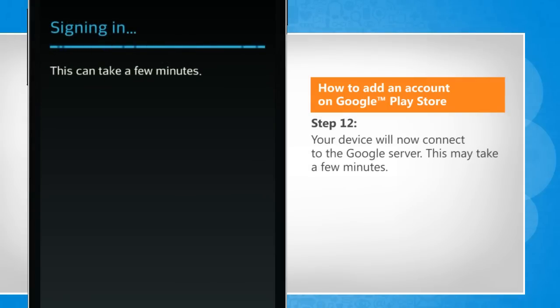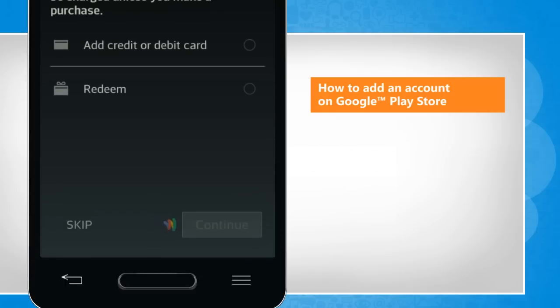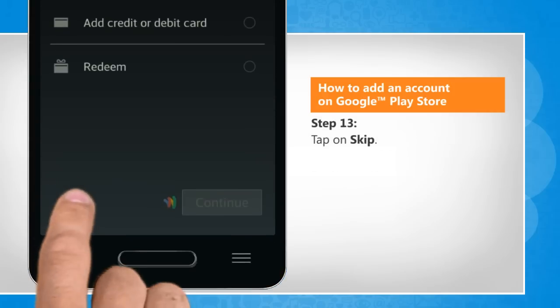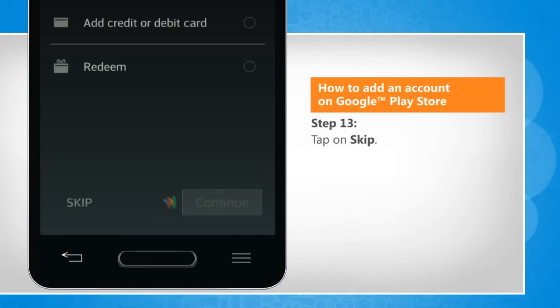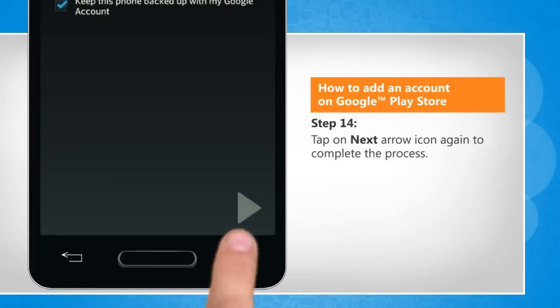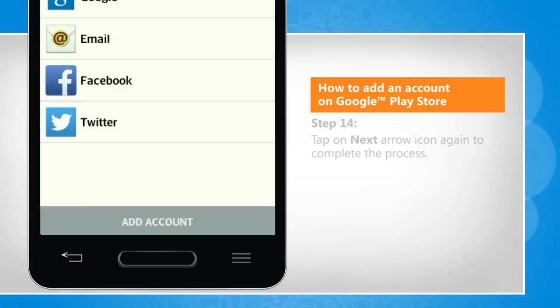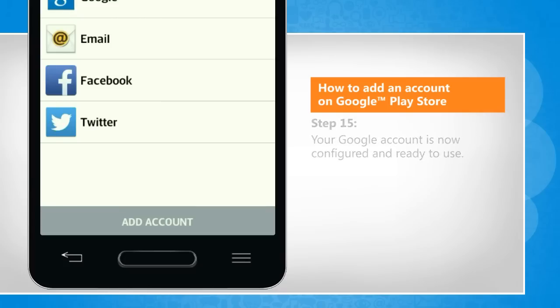Your device will now connect to the Google server. This may take a few minutes. Tap on skip. Tap on next arrow icon again to complete the process. Your Google account is now configured and ready to use.